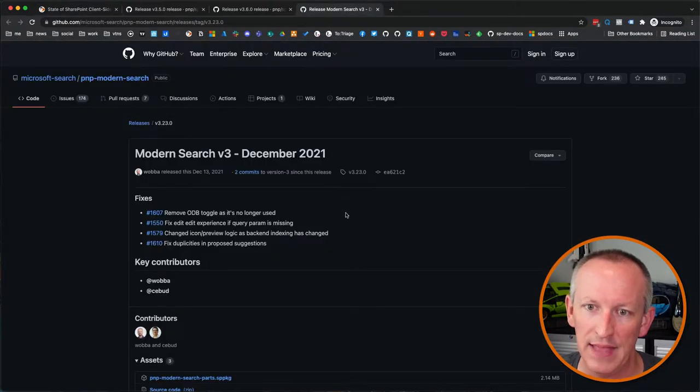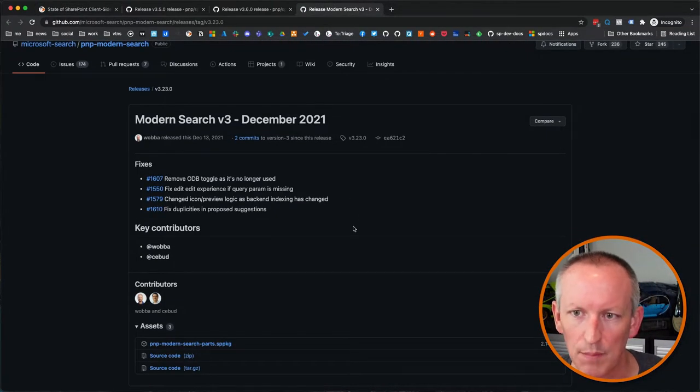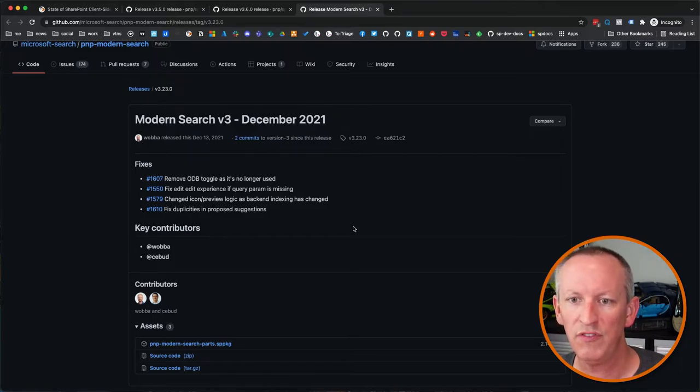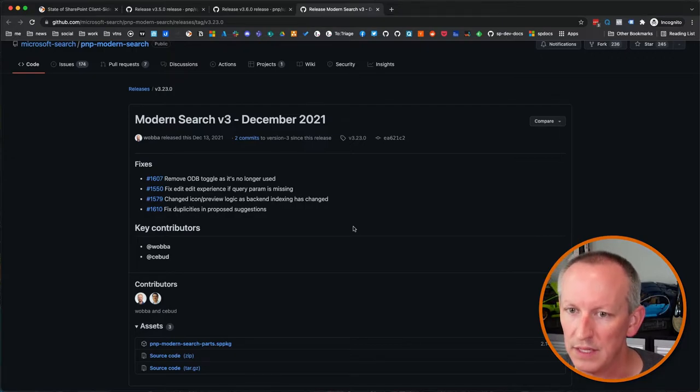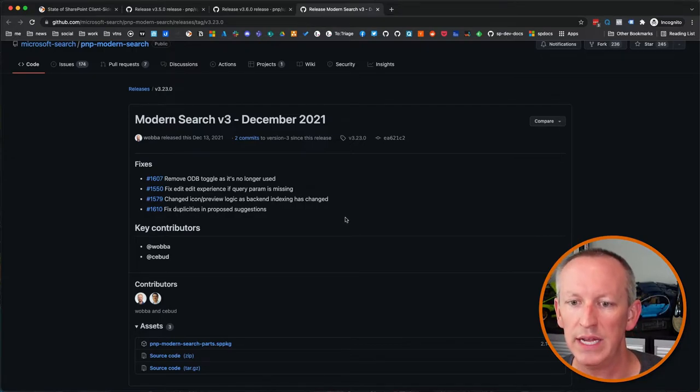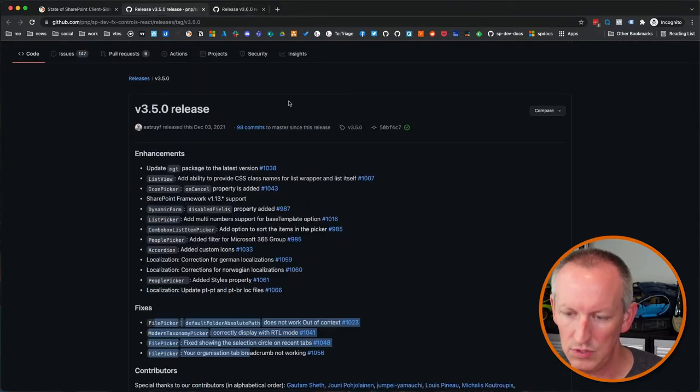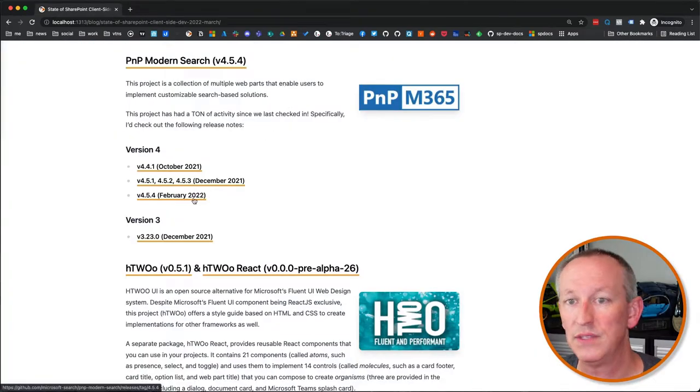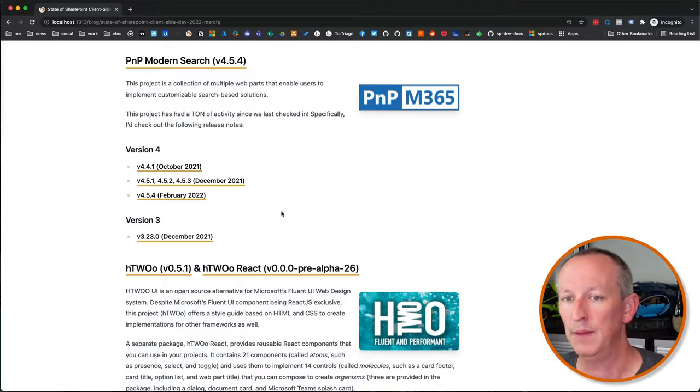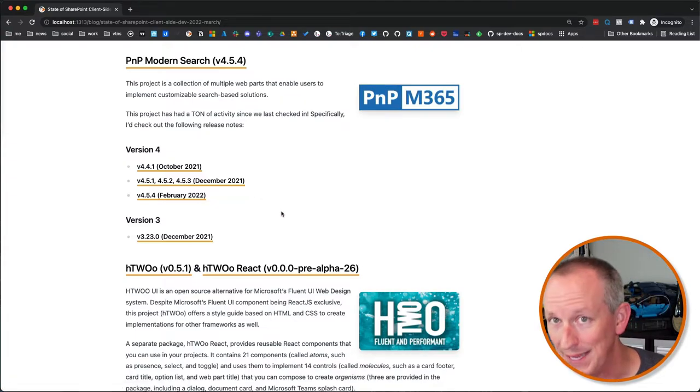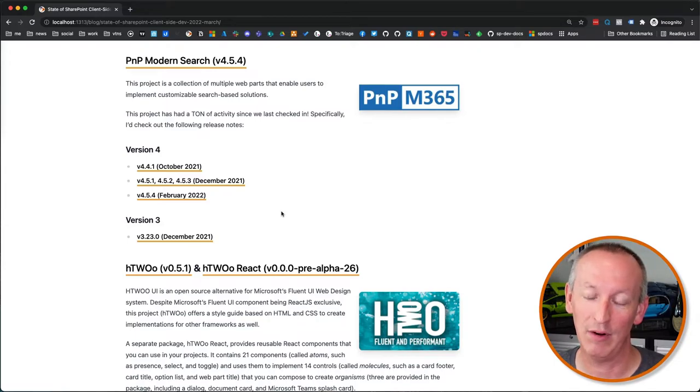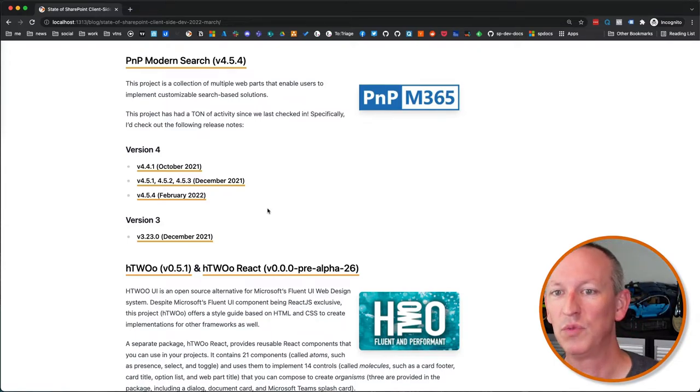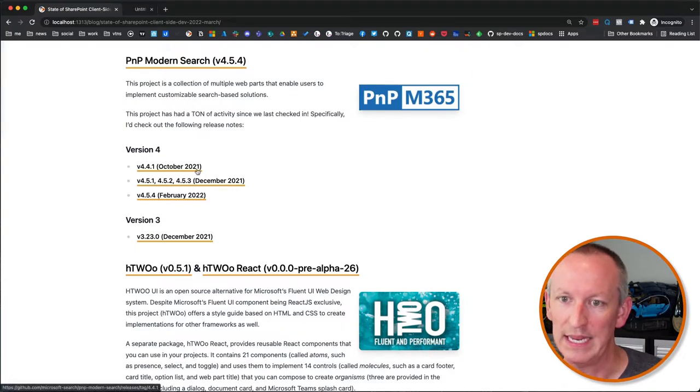In version three, there was an update in December of 2021. So the current version for version three is 3.23.0. And in that update really just saw a bunch of fixes around things like removing a toggle control, fixing the edit experience if a query parameter is missing duplicates and proposed suggestions and changing a preview icon as well.